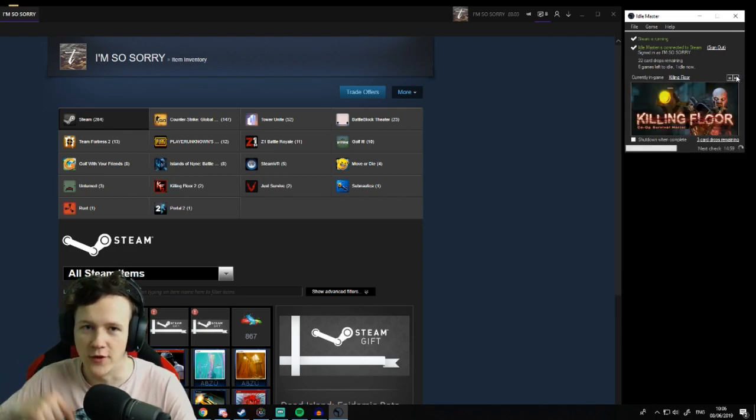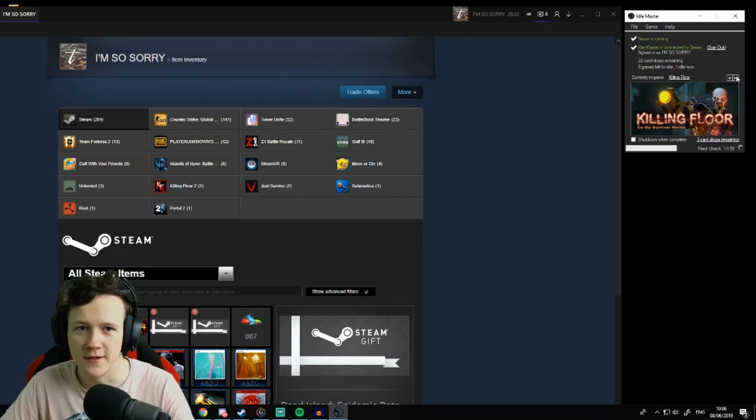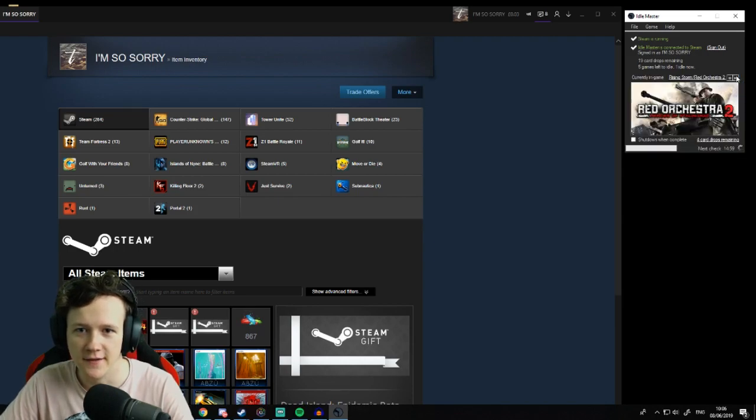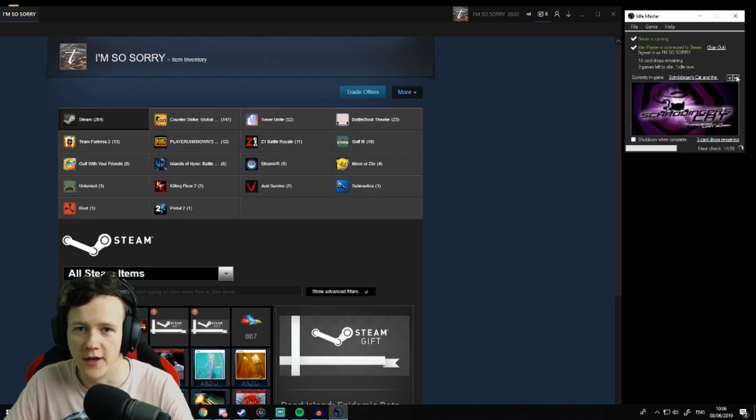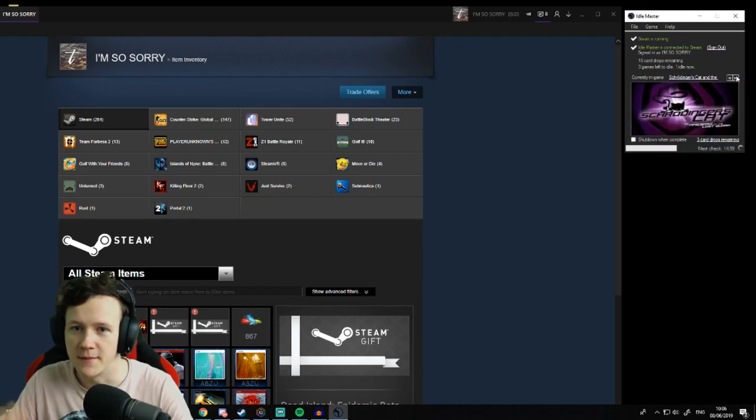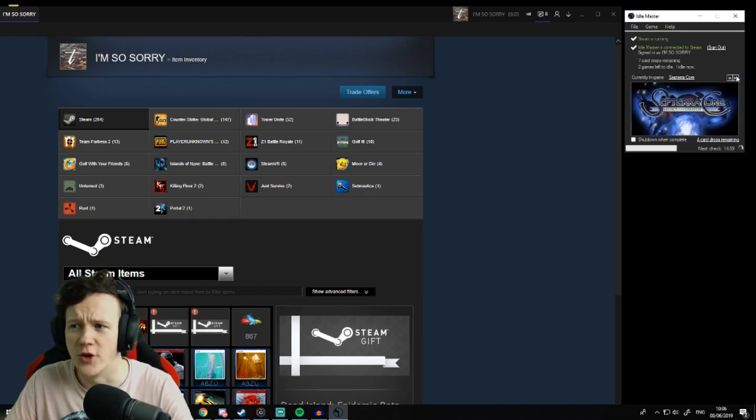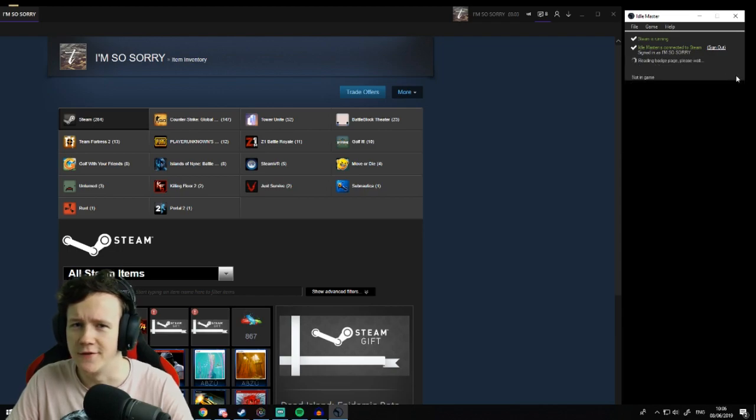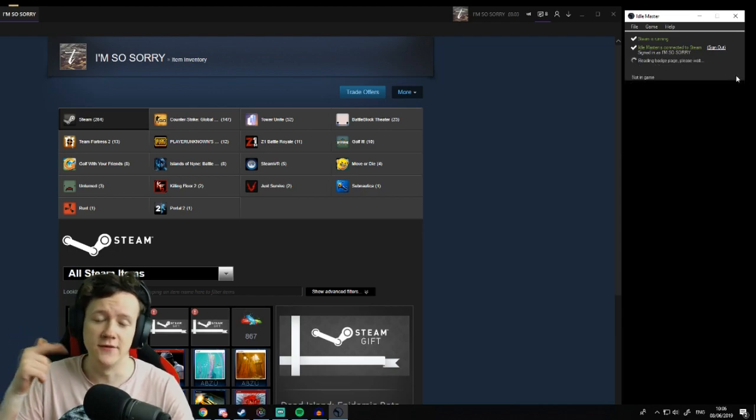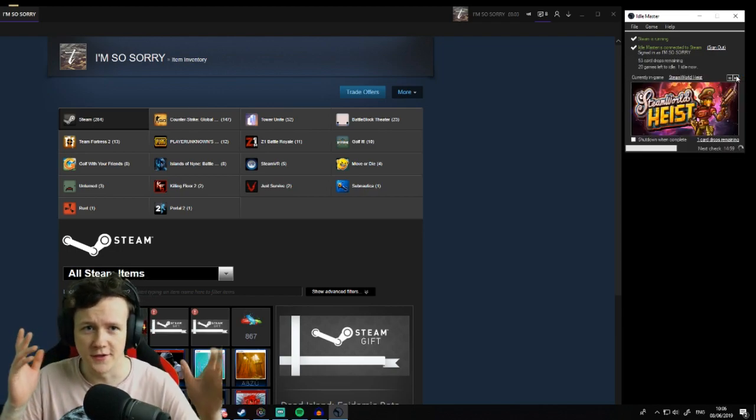I'll have all the links down there if you want to go download Idle Master. Yeah, it's as simple as that. Just click skip, don't leave it idling, just spam skip. And don't set yourself online because you'll piss off all your friends. I hope you guys enjoyed. If you found it helpful, leave a like, comment.